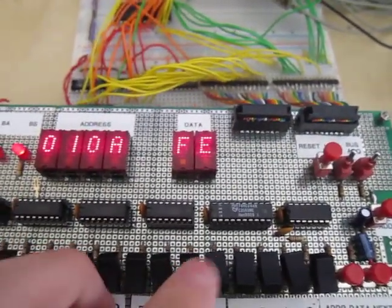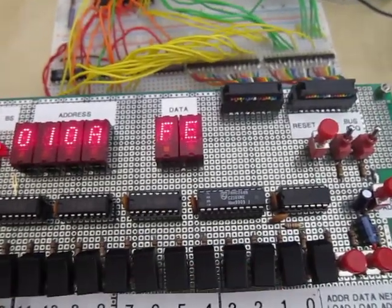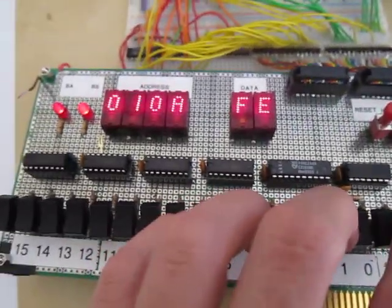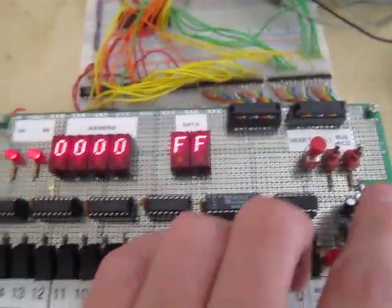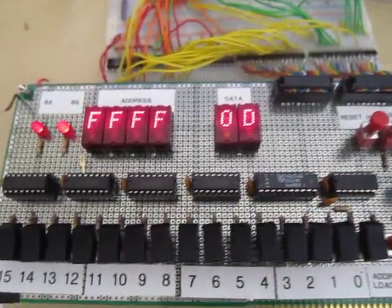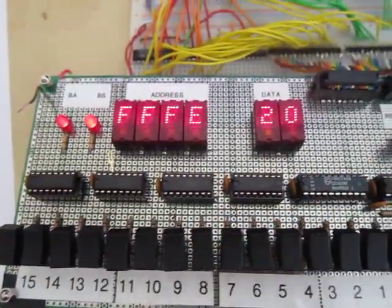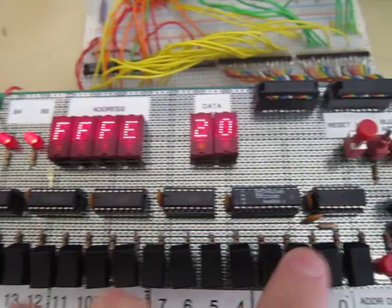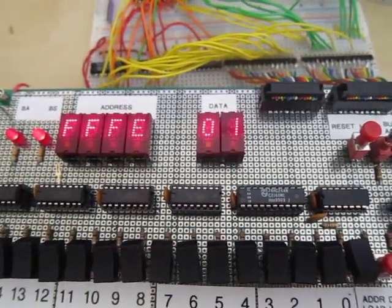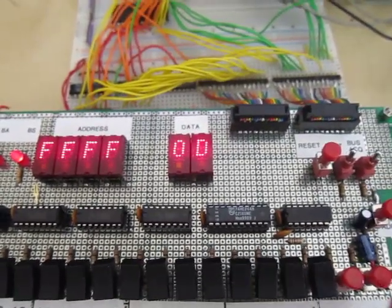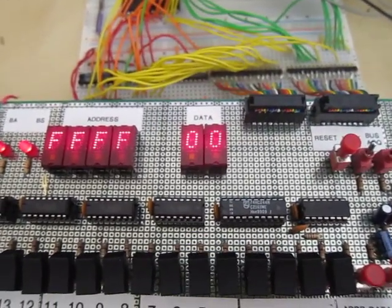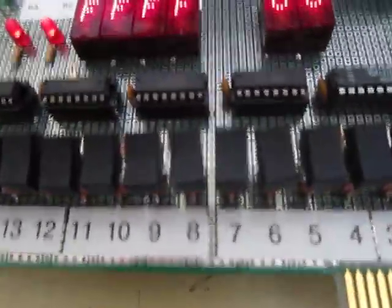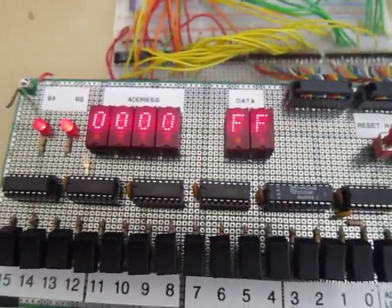Now the last thing we do is we have to write the starting address into the reset vector at FFFE. Now the code starts at 0100. And we should be all set.